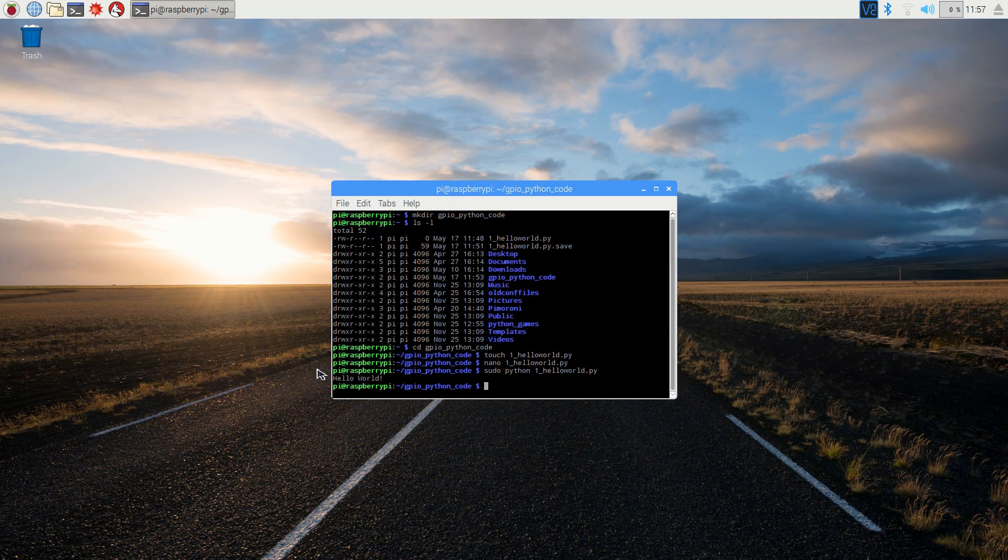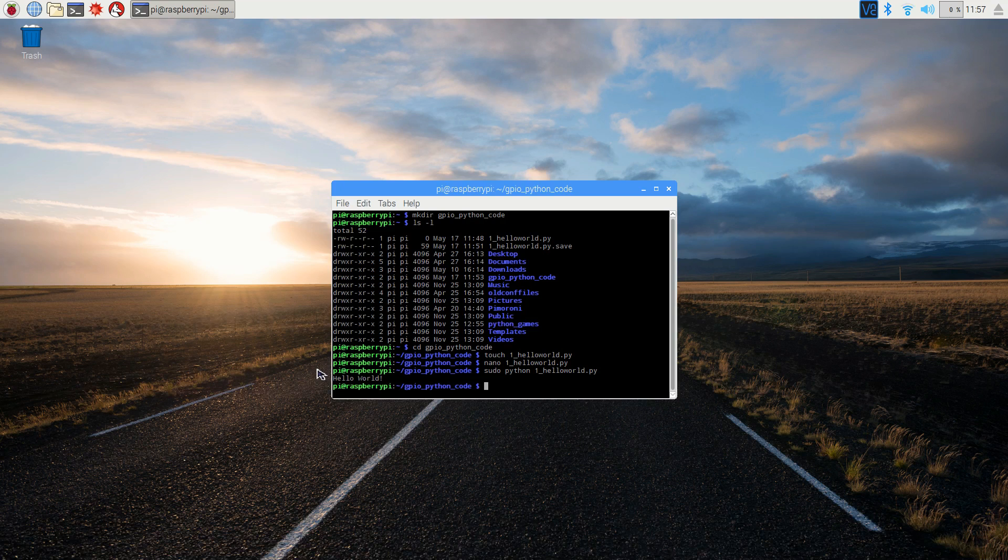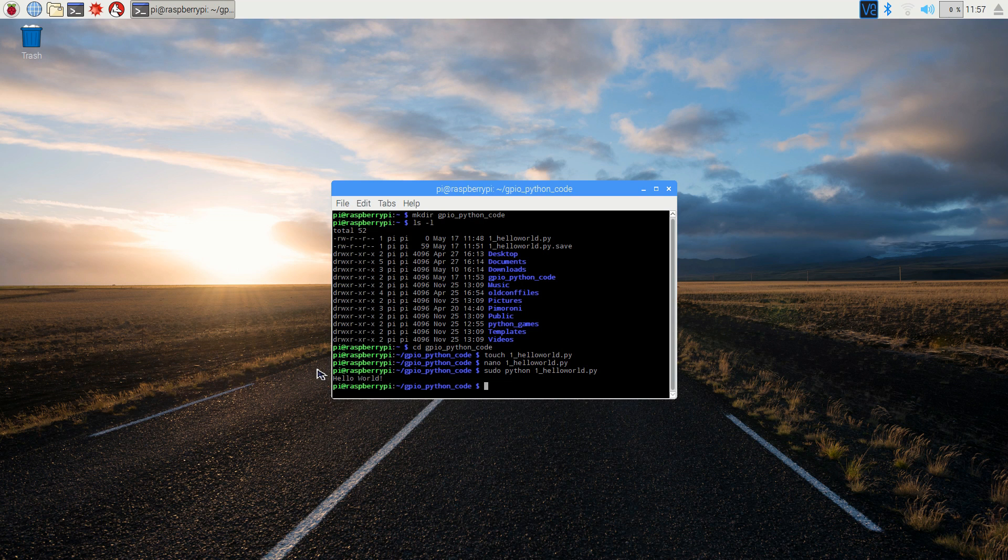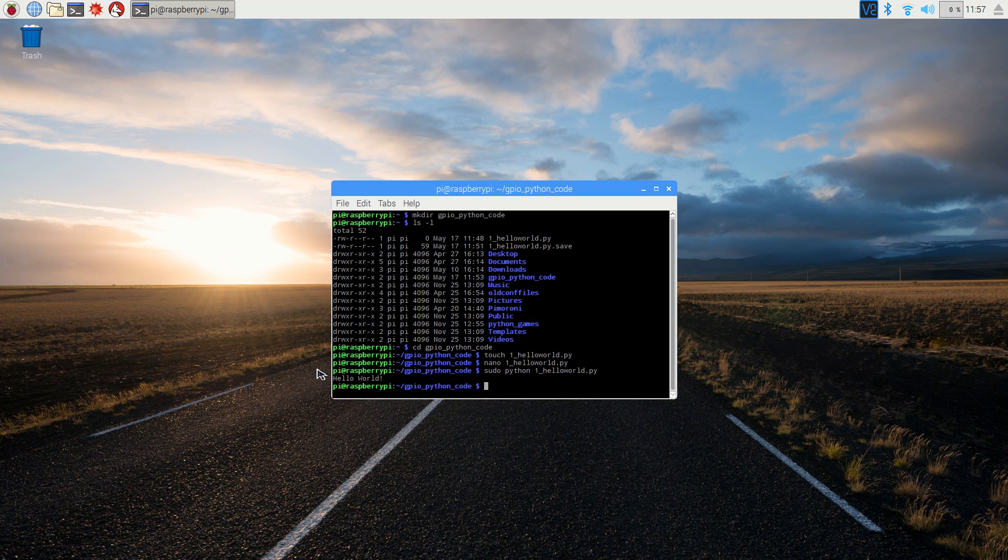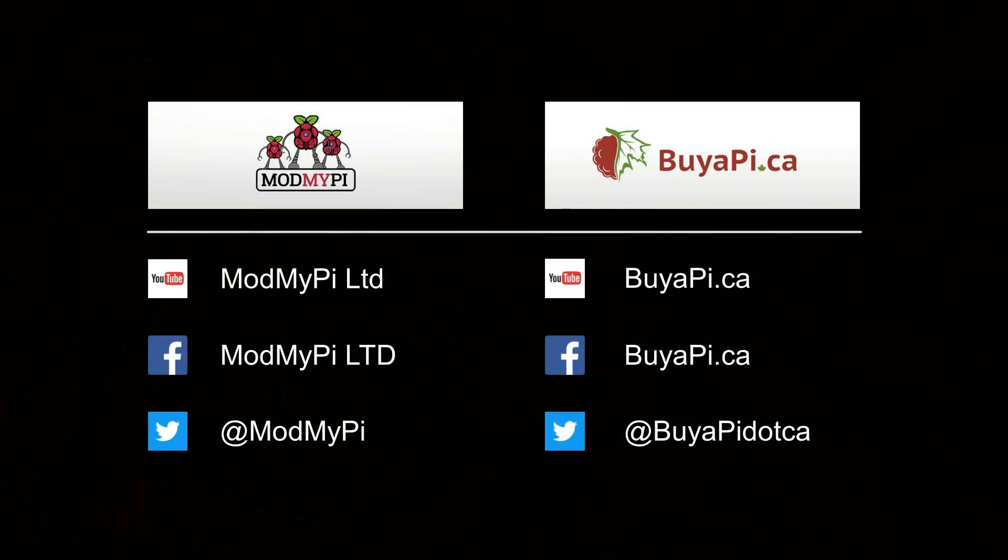Great job! Now we've created a directory, created a file, written our first three-line program in Python, and successfully run it using the command terminal. Thank you for watching, and please follow us on social media for more Pi projects and resources.